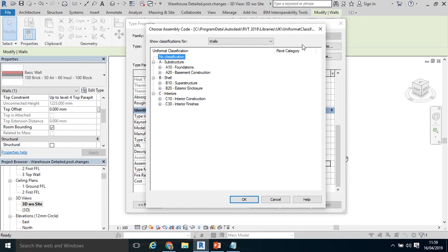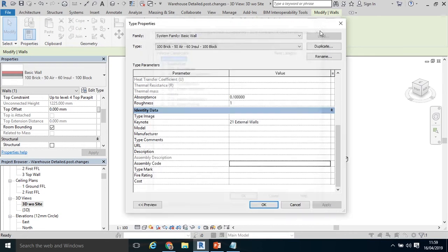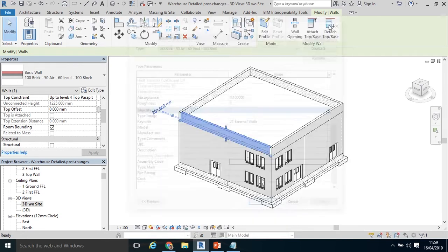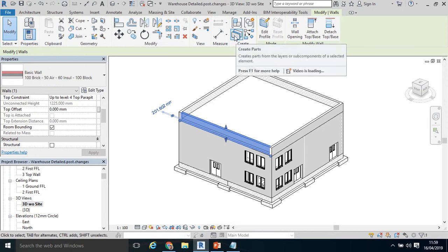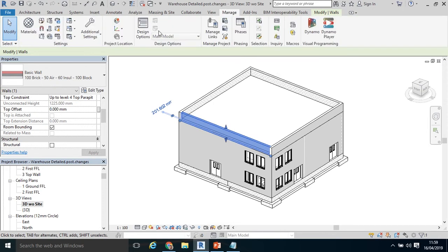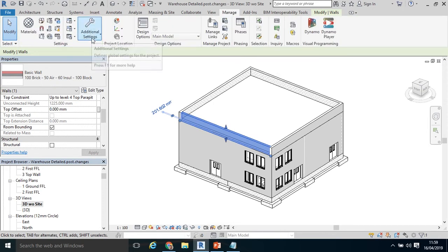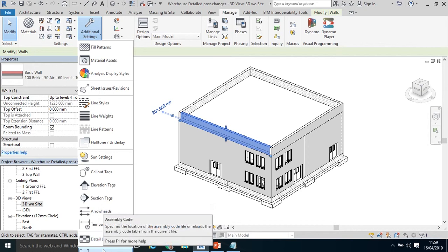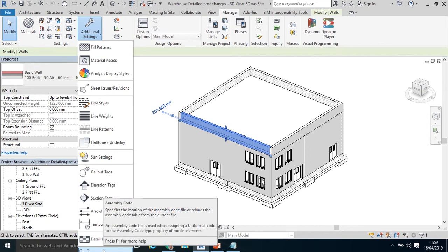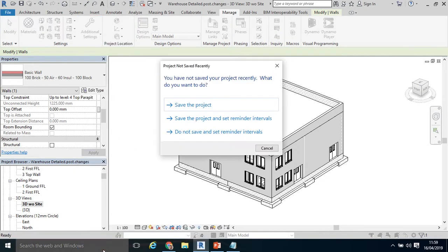The UniFormat is the US elemental breakdown structure or cost codes for the United States. Not applicable to this jurisdiction, to Ireland or the UK. So I'm going to change that. It's quite similar to what I did with Keynotes. I'm going to close out of it. To find where the assembly code settings are, I click Manage, click Additional Settings, go down to the very end. I can't see it there because it's outside my screen. Click Assembly Codes.